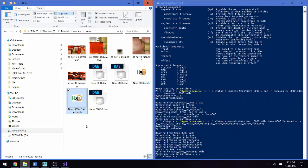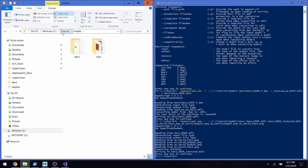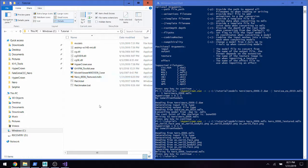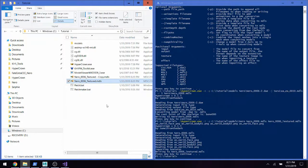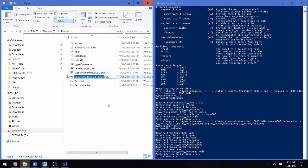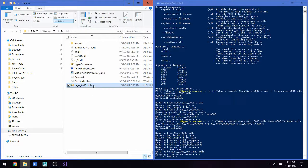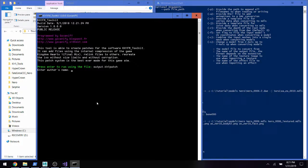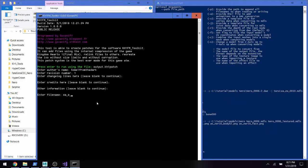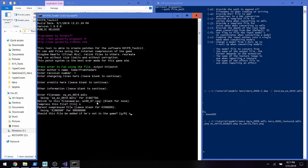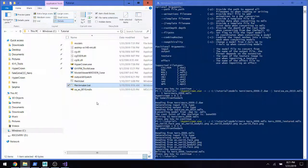We can go ahead and copy this MDLS file and paste it into the same directory as the toolkit. We'll rename this — oops, I just made a second copy — let's rename this to xa-ex-0010.mdls. Now we can run the patch maker and we'll replace Sora's model with our new custom model. Now we have the patch file, and we'll drag that patch file onto patch.bat.